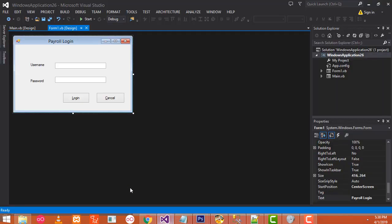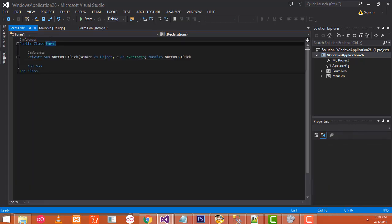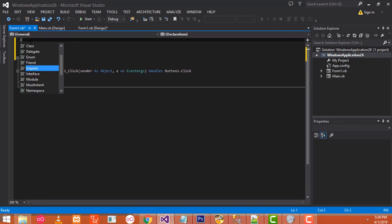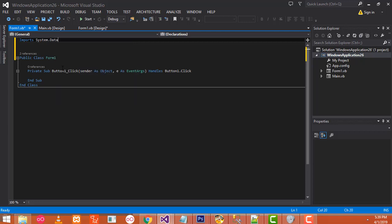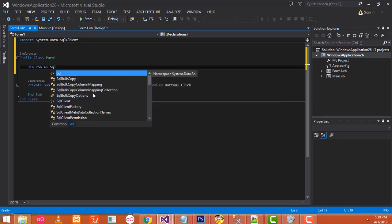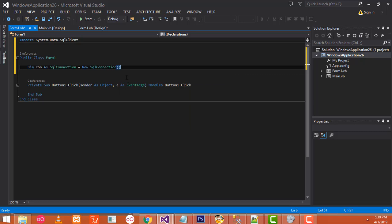Now back to my project window. I'm going to double-click on the login button. I'm going to add the SQL namespace: Imports System.Data.SqlClient. After that I'm going to create the connection — dim Con as SqlConnection, equal new SqlConnection. Here we have to provide the connection string path for the SQL connection.